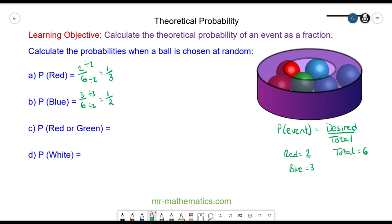The probability of a red or green ball — well there are two red balls and there is one green. So in total there are three which are either red or green, and these are your desired events out of six balls in total. Again we can simplify this by dividing both by three to make one half.